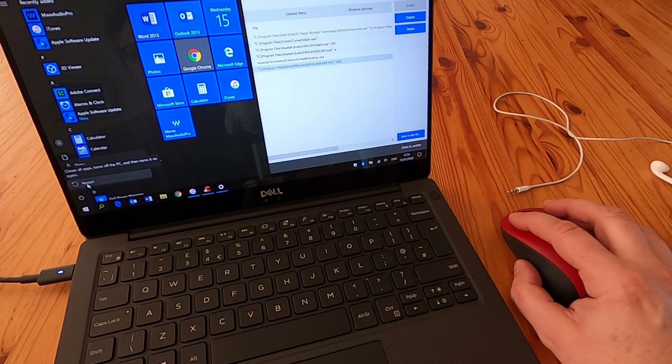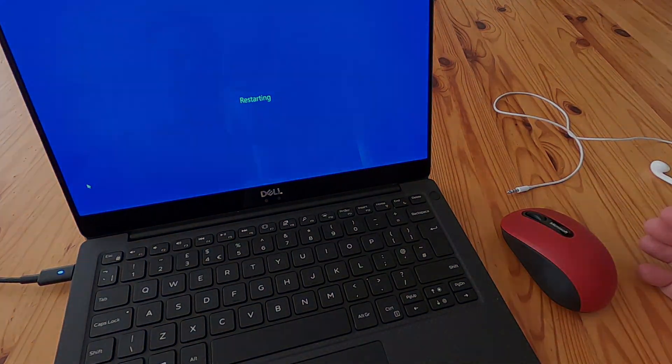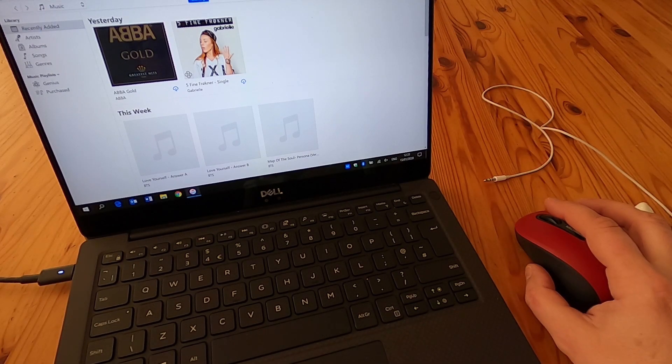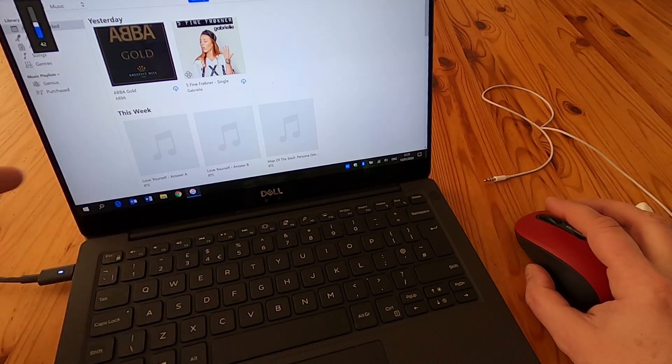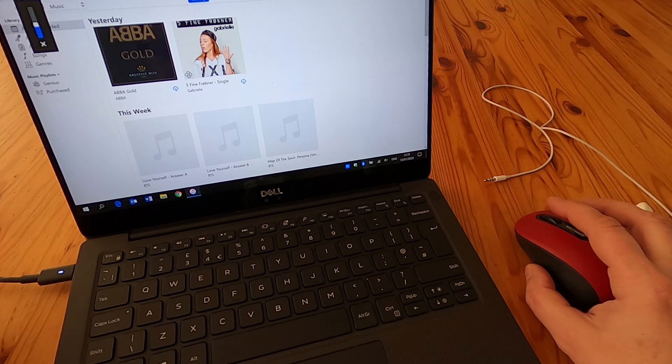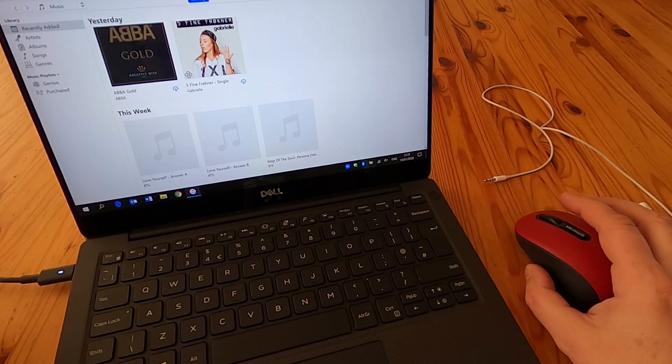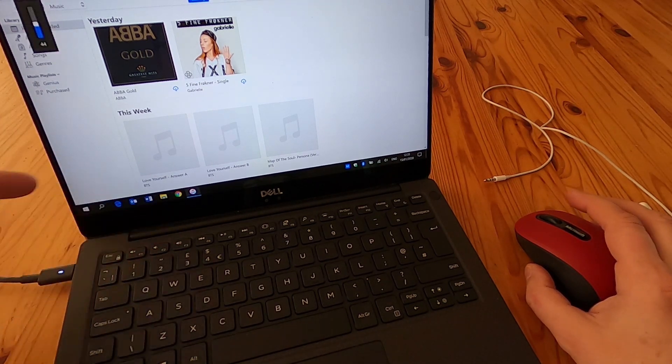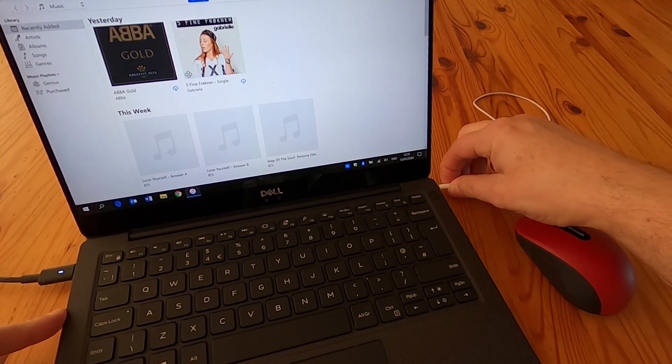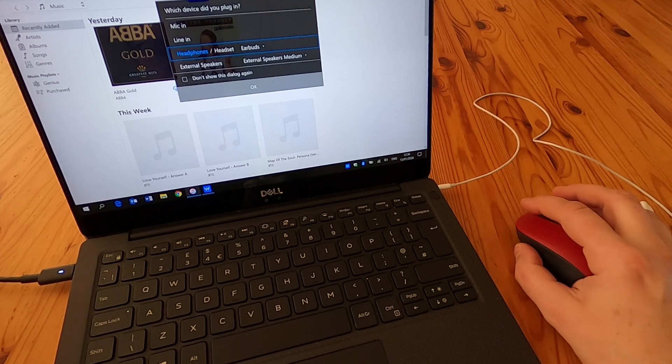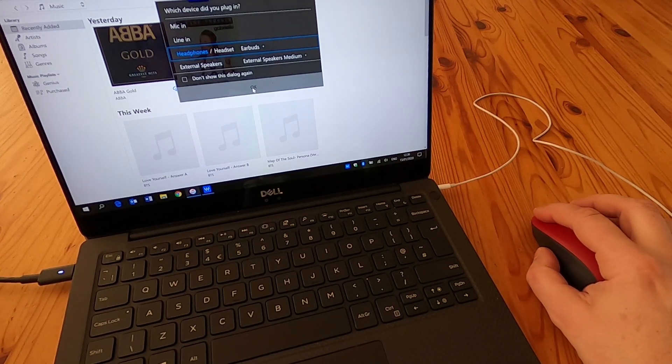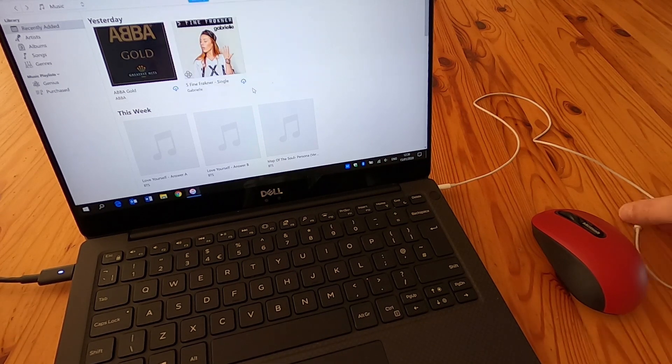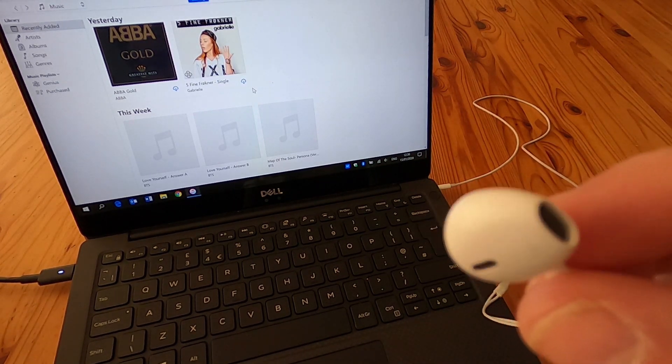So we've restarted and got some music playing. I'll start the music playing again and plug the headphones in and we'll see what happens. I get a pop-up and if I click OK, the headphones work.